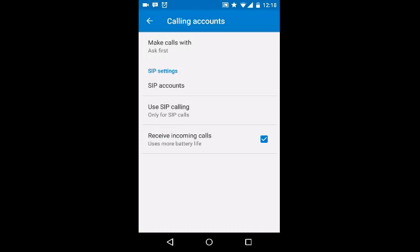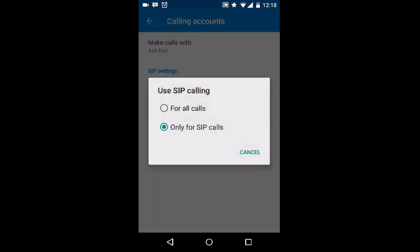And also on that, using SIP calling. If you want to make it for all calls, which is any time you dial a number, it will connect through SIP, or only for SIP calls, which is if you're only connecting to the extension at the IP address, or extension at domainname.com. That's what that is for.